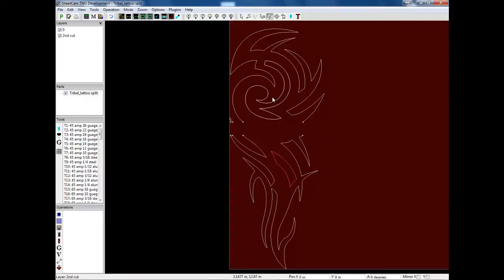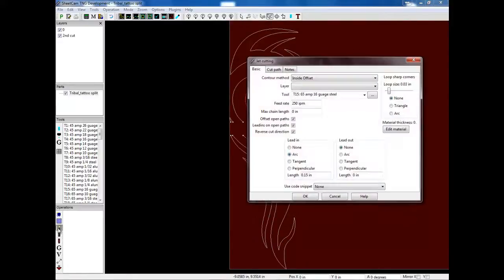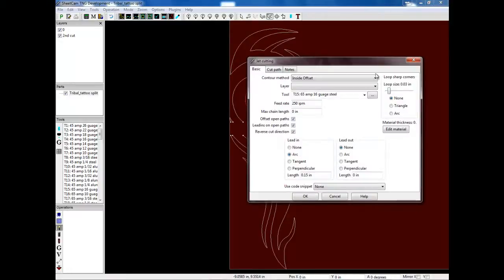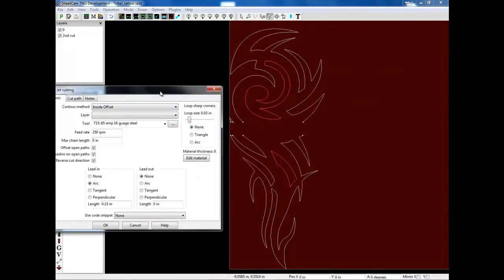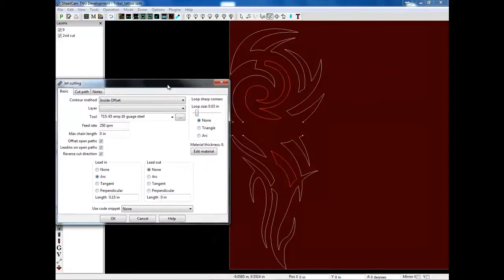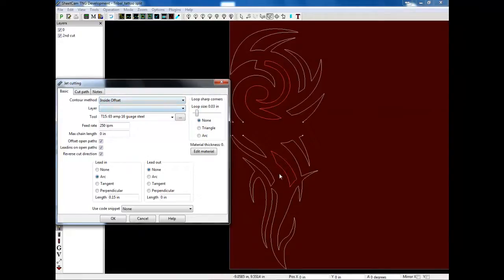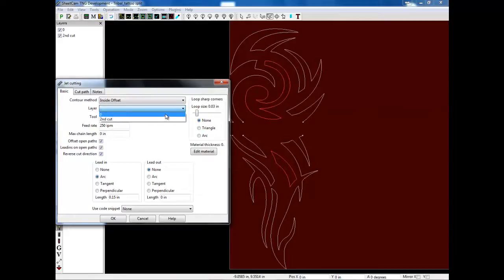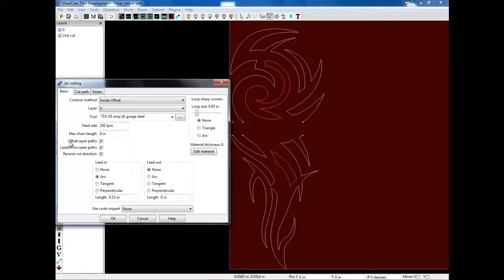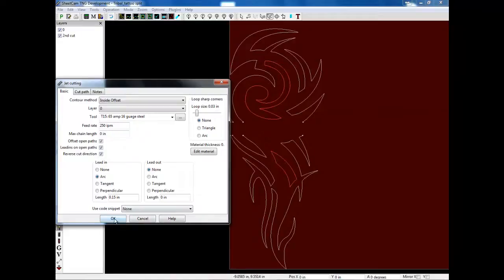This will be the first cut, this will be the second cut. So now I can go back and generate my cut. So the first thing I need to think about is what offset do I want. Now because this is an inside cut, yet it's red, I need to set this to an inside offset. Otherwise this will be cut on the outside. Same for this. And I'm going to pick the zero layer, which is my first cut. And this is important. Offset open paths and lead ins on open paths need to be set. And of course reverse cut direction. So I click OK.